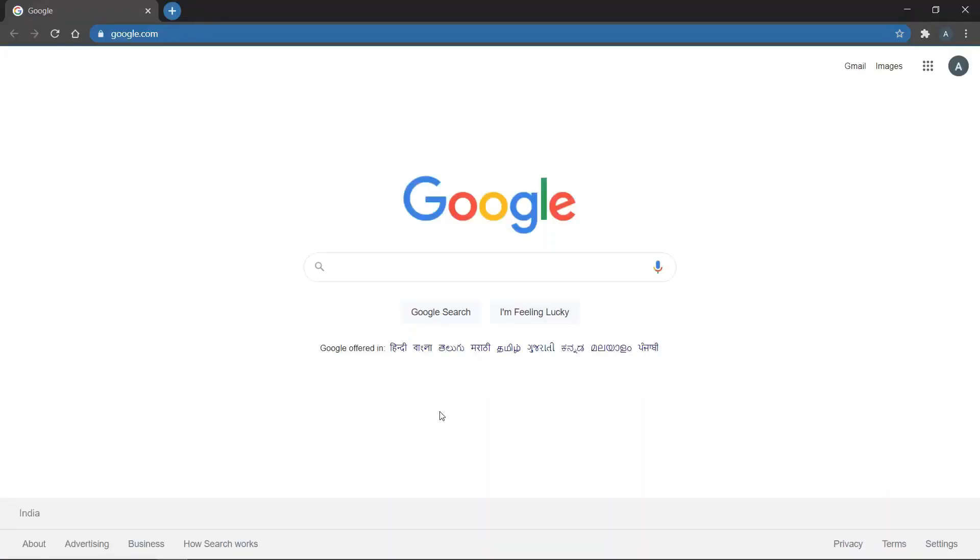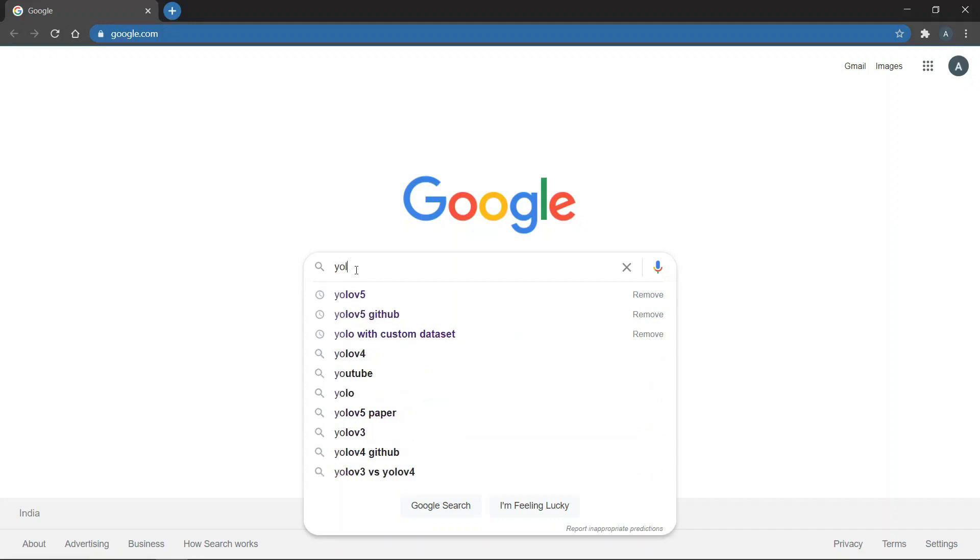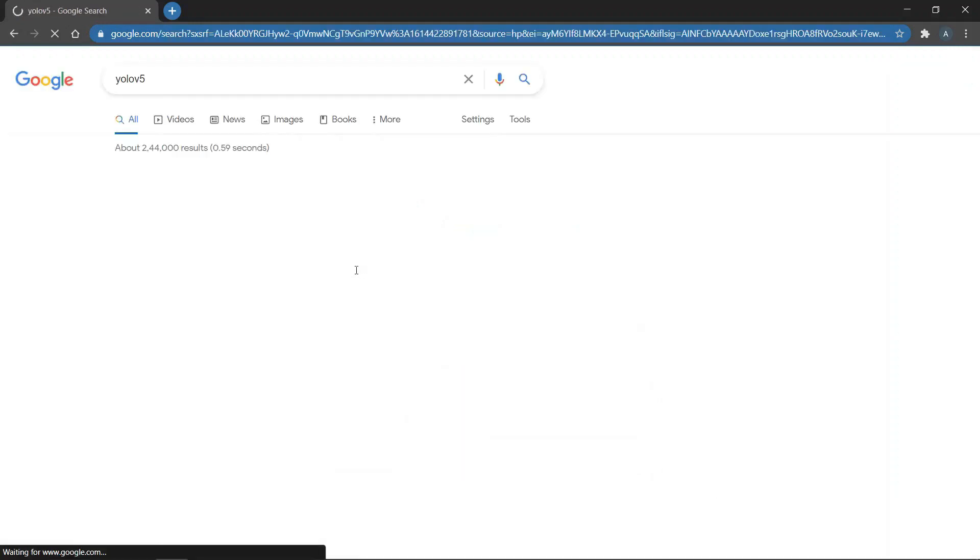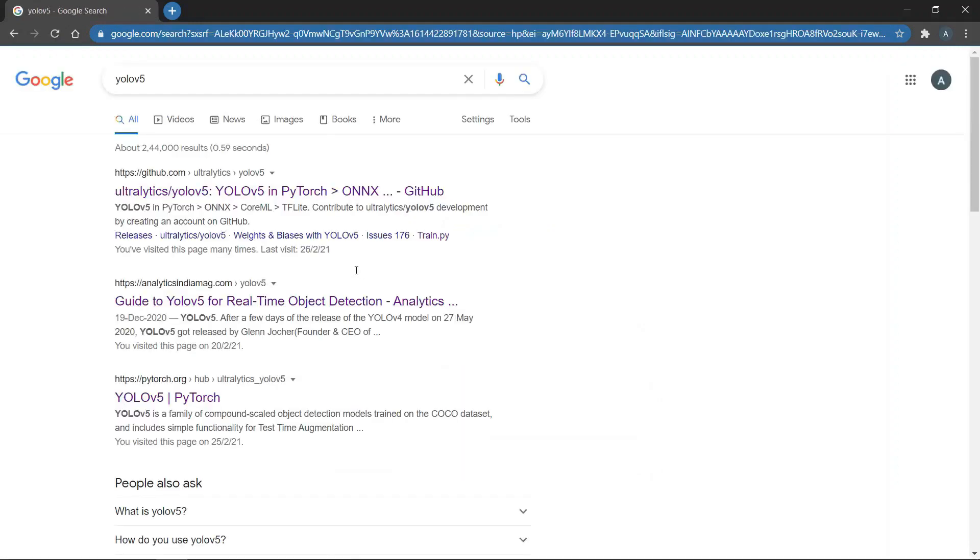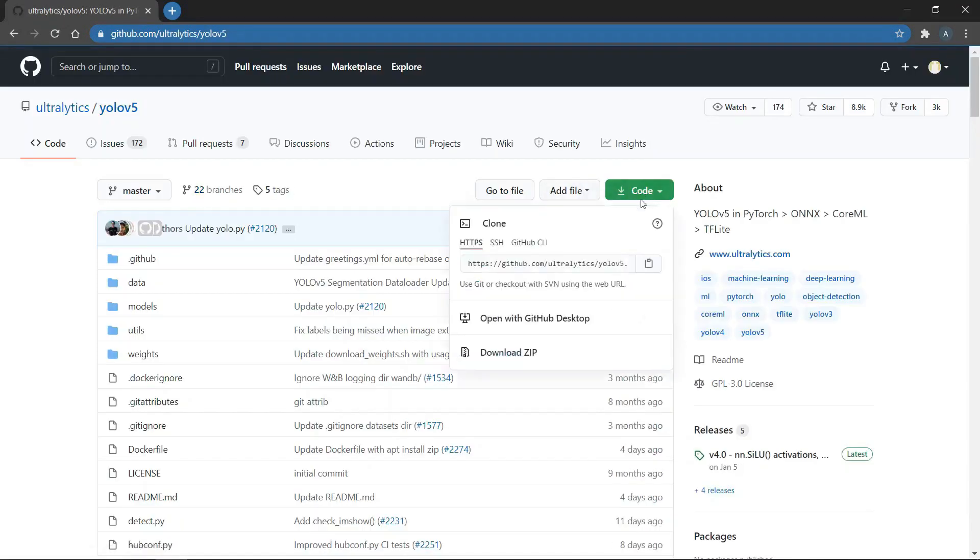Now that you know how to create your own custom data set, the next task is to create our own YOLO model. So, go to Google and search for YOLO V5 and then click on the first link with the name Ultralytics. Then, go to code and copy the URL.